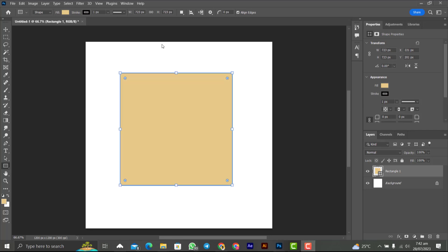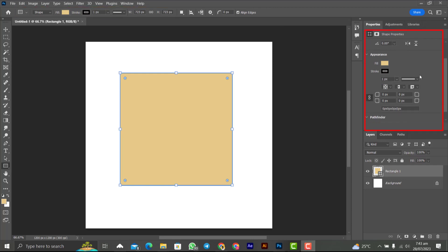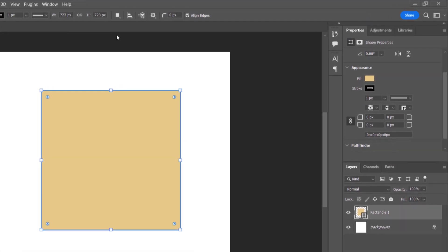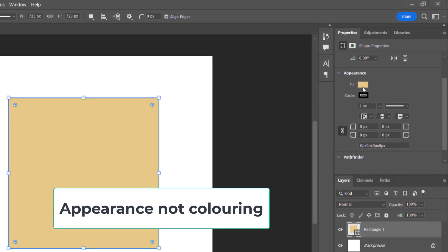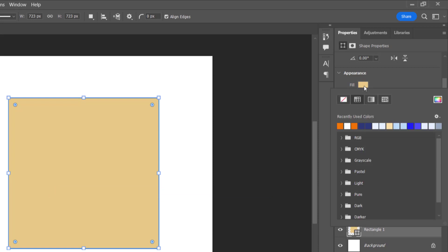To add coloring and stroke, you either use the toolbar or come to the Properties tab and use the Appearance tab. I always recommend using the Appearance tab because it contains a lot more tools. Under coloring, we have Fill — the Fill is the main color inside the shape. When you click on it, you can set it to no color, or choose a color.